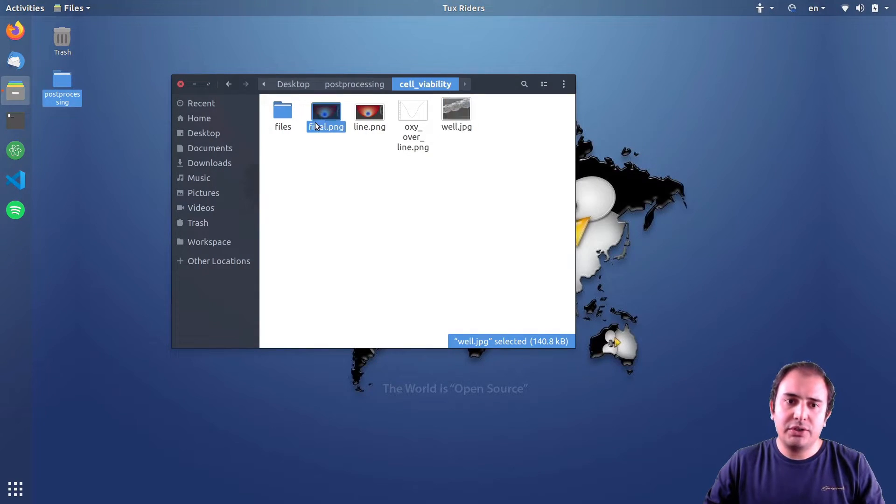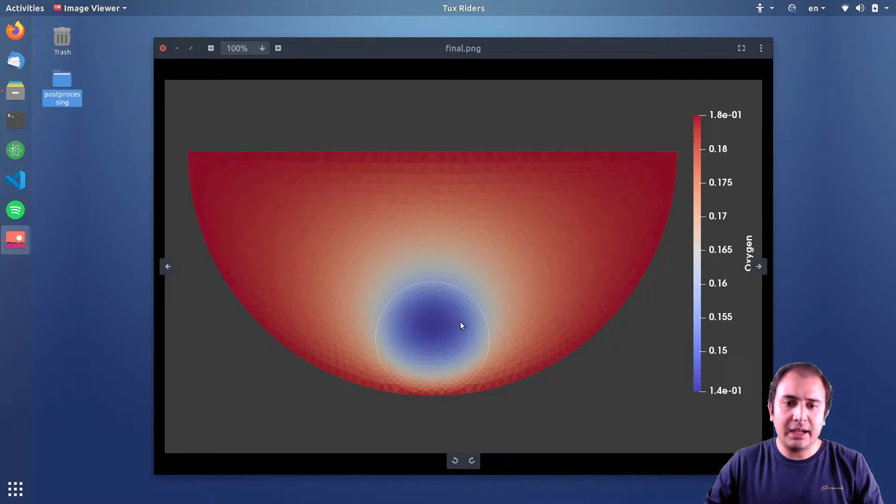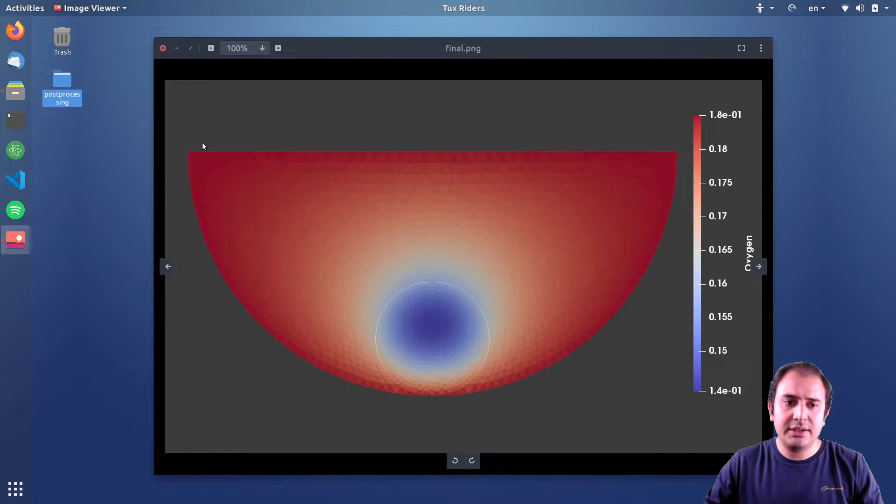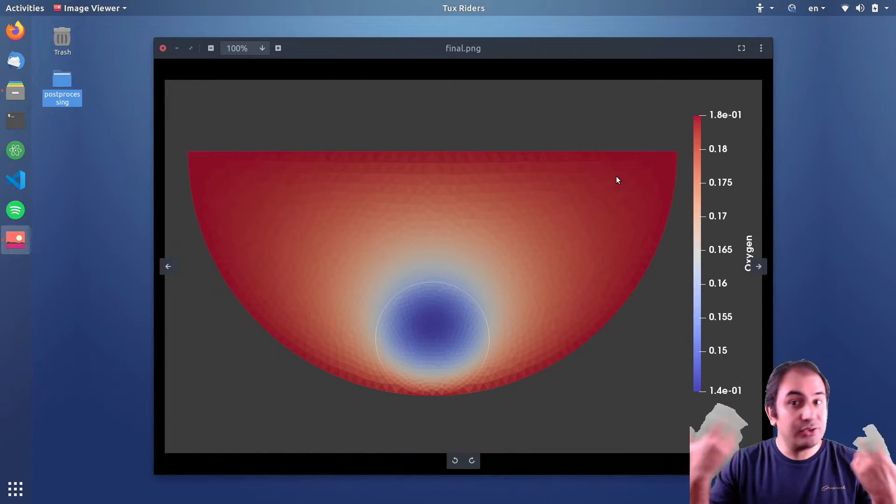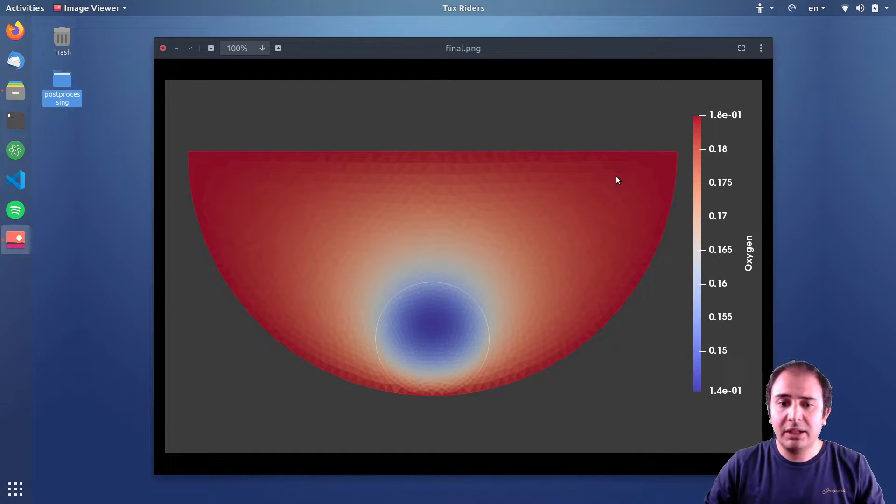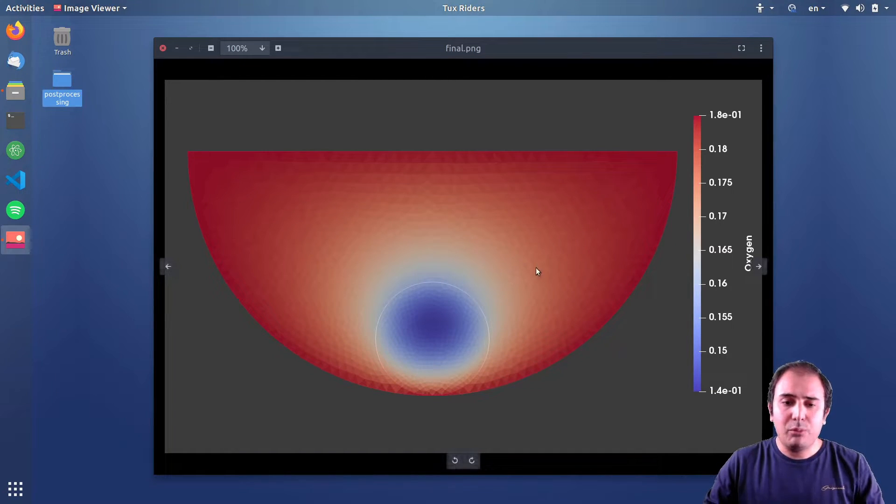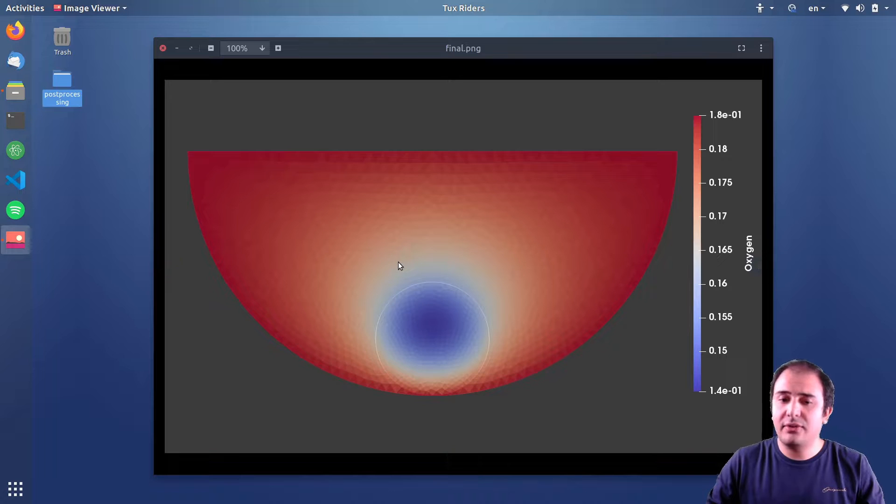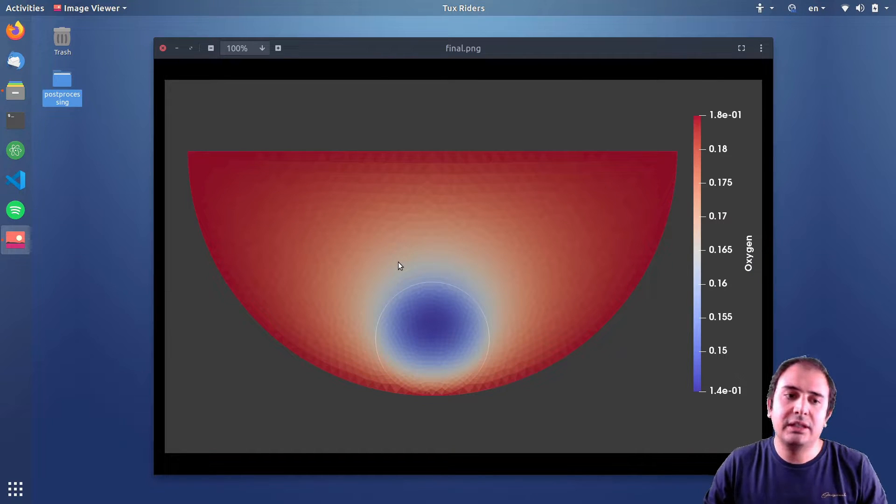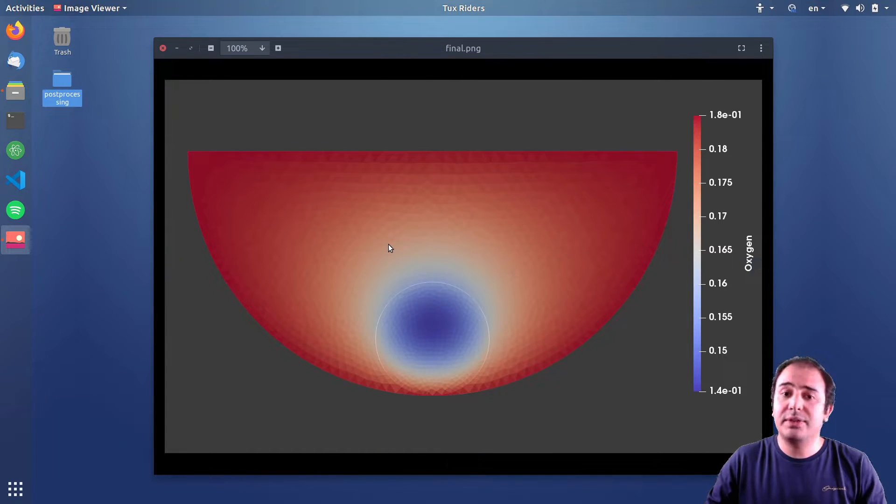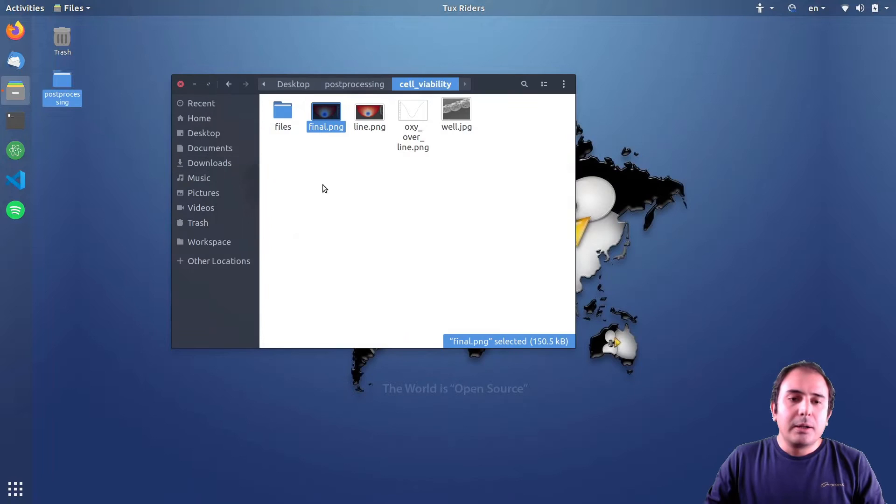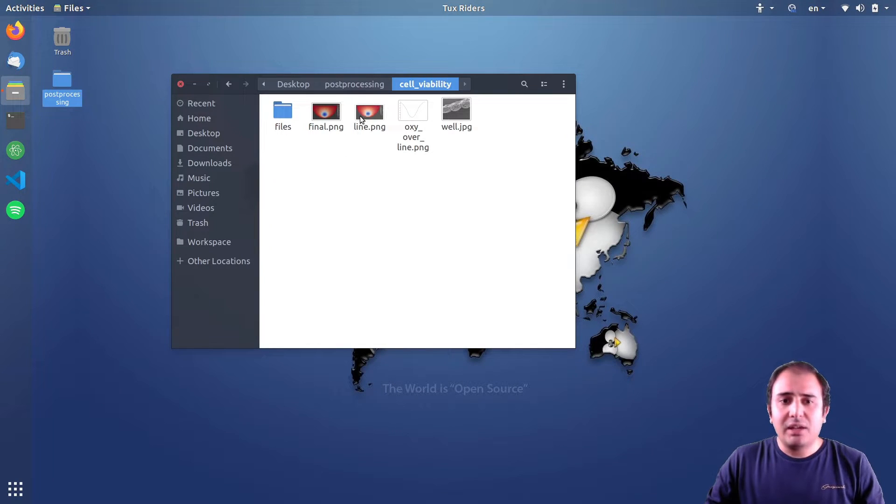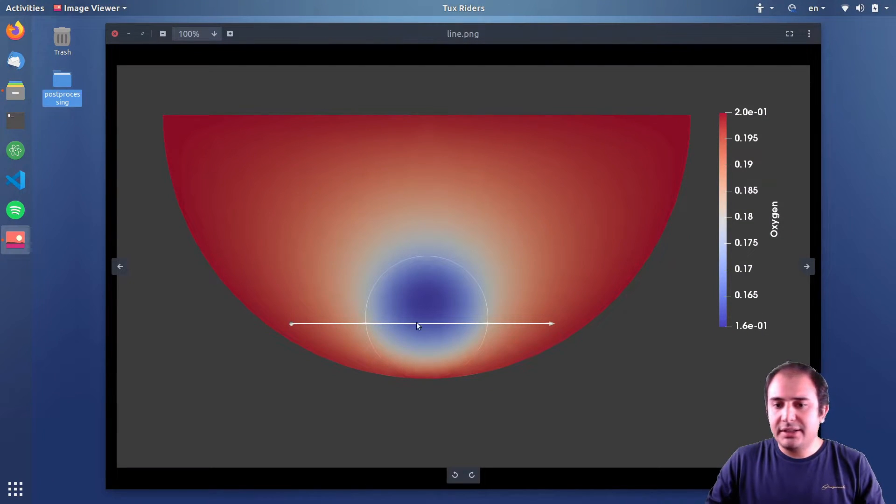So it will produce results like this. You see that we have an islet here inside this well that is similar to the geometry of the real wells. And we want to see if the provided oxygen is enough for the cells to stay alive. And then we want to, for example, plot a line.